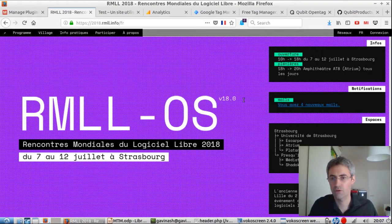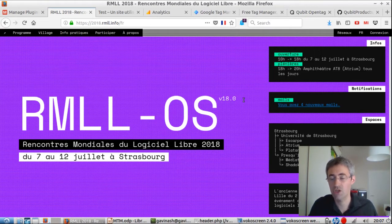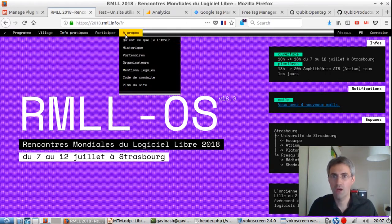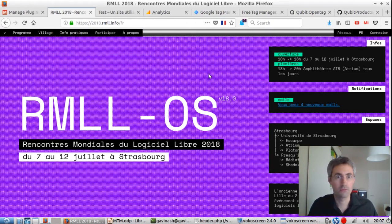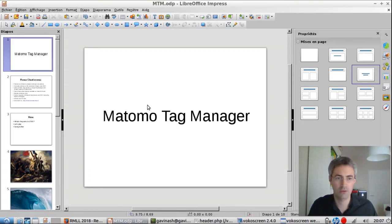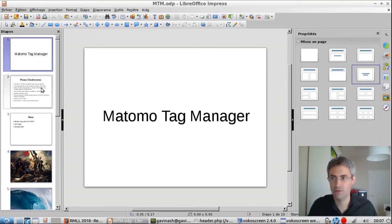What you're going to see today is the presentation that I will show in July at the Rencontre Mondiale du Logiciel Libre. What I will talk about today is Matomo Tag Manager, which is a plugin developed for Matomo Analytics, which is the leader in open source analytics at the moment.